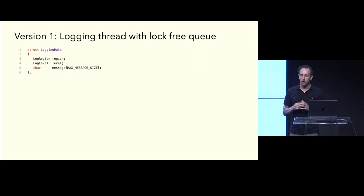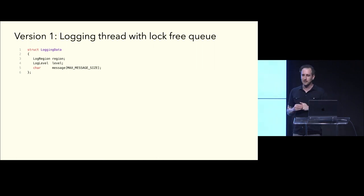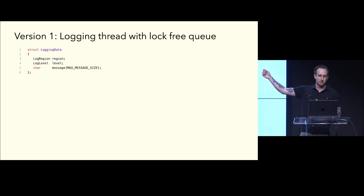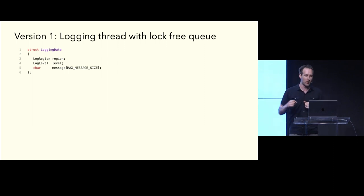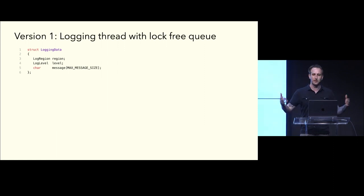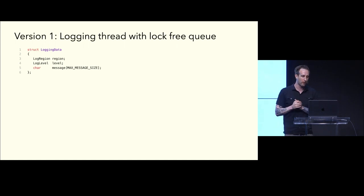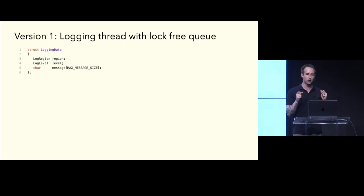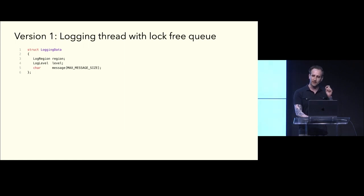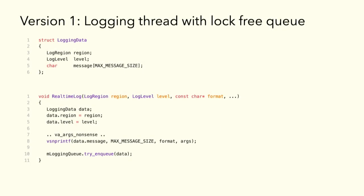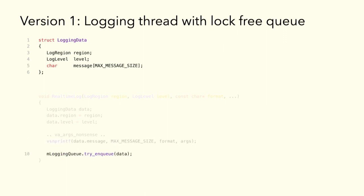So, how might this look in code? Well, we're going to create some struct we'll call logging data. It contains whatever custom types we use. So, at Spatial, we use a log region and a log level. Think debug, crit, whatever you normally log. But crucially, we're going to have a fixed-size character buffer that we're going to print our message into. That fixed size is really important, so we don't allocate. So, this is our real-time log function now. We are going to fill in our custom data and then use vsnprintf to instead of print directly to the terminal, we're going to print into the buffer instead. So, you can see that here. And at the very last line, we are going to take this new data that we just created and put it into our lock-free queue.